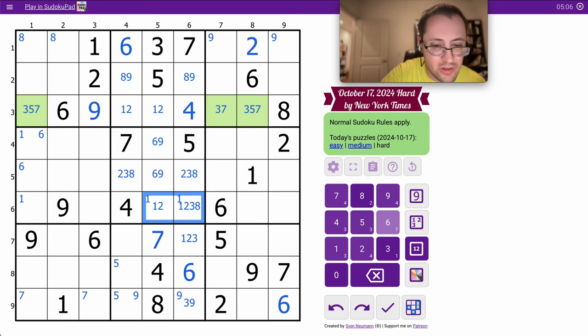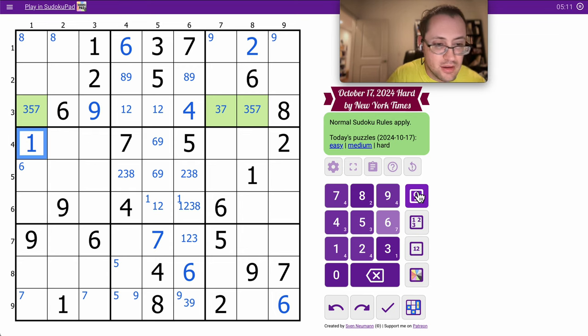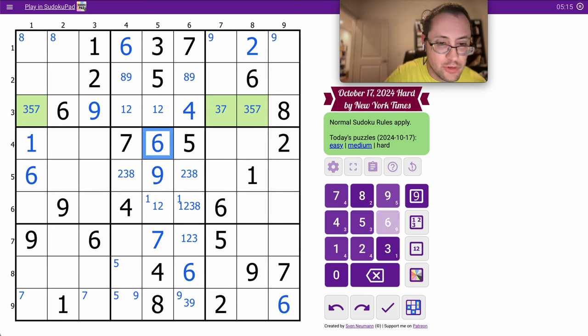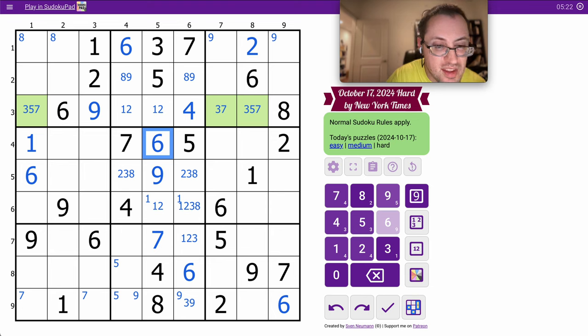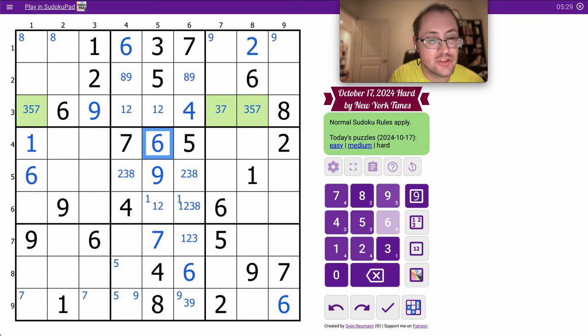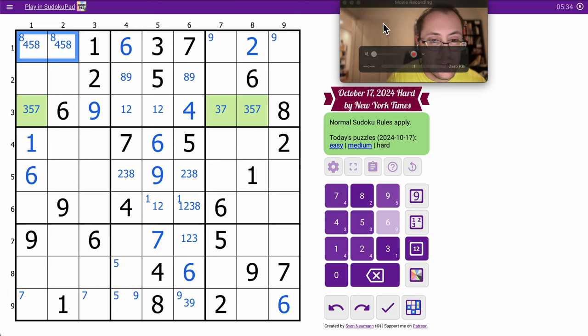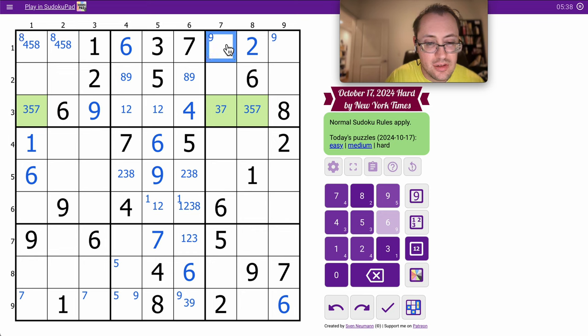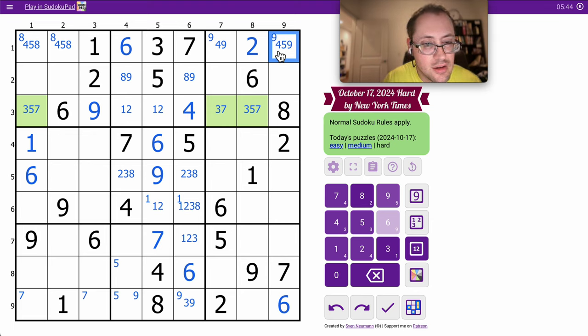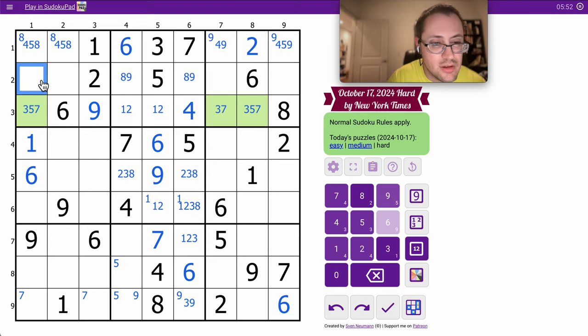Okay, so these can't be 1 and these can't be 1 because of the 1-2 pair. That means 1 is down there. This can't be 1 and that places the 1 in column 1, which also places the 6, and that will in turn do the 9-6 in column 5.